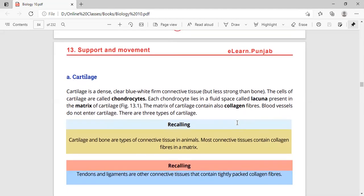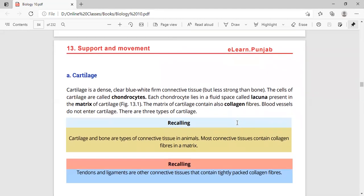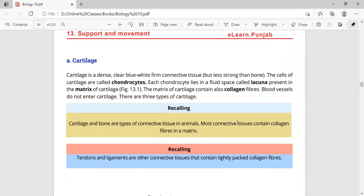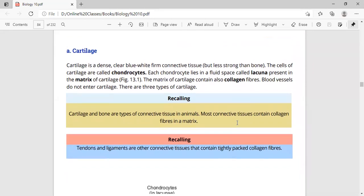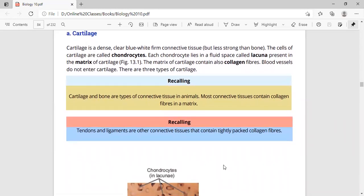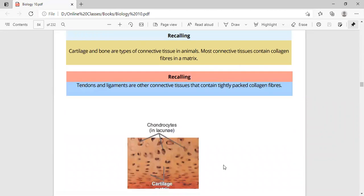Cartilage and bones are types of connective tissues that provide connection in the body. Other connective tissues include tendons and ligaments, which also contain collagen fibers.